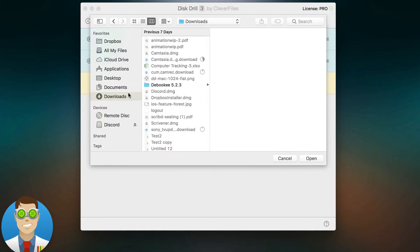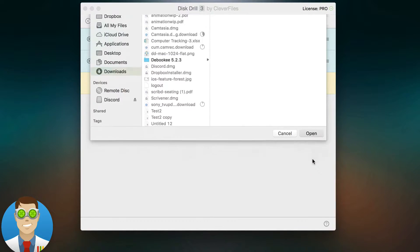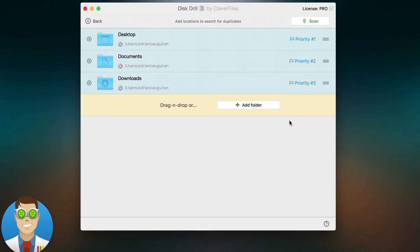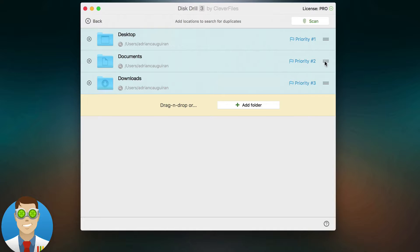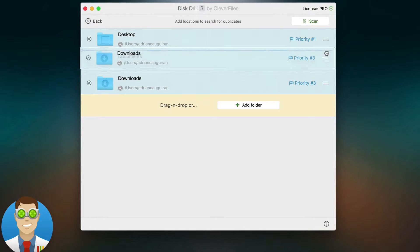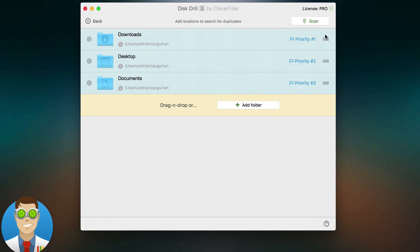You'll notice after adding the second folder, the priorities feature automatically kicks in, and you have your priorities set right here. You can choose to rearrange them based on your preferences.